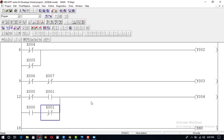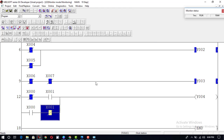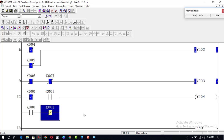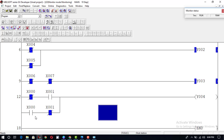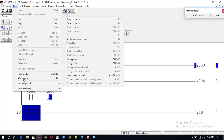If both inputs X0 and X1 are 0-0, output will be 0. Going to monitor mode: both inputs 0-0, output is 0. If one input is 1, output is 1. For 1-0 or 0-1 output is 1. Both inputs 1-1, output is again 0. This is our XOR gate. Now we will construct the XNOR gate, which is opposite to the XOR gate.